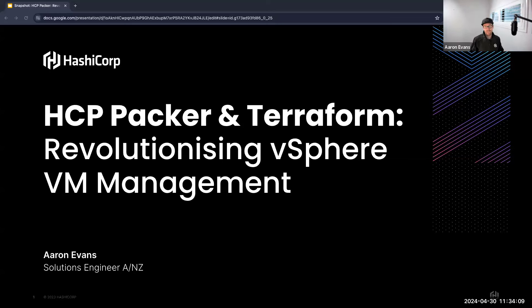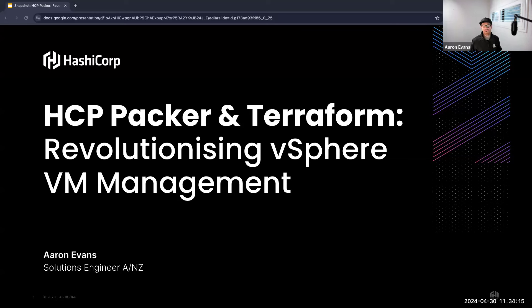My aim by the end of this session is for you all to gain a deeper insight into how Packer and Terraform can streamline and enhance your workflows for creating and utilizing vSphere templates.